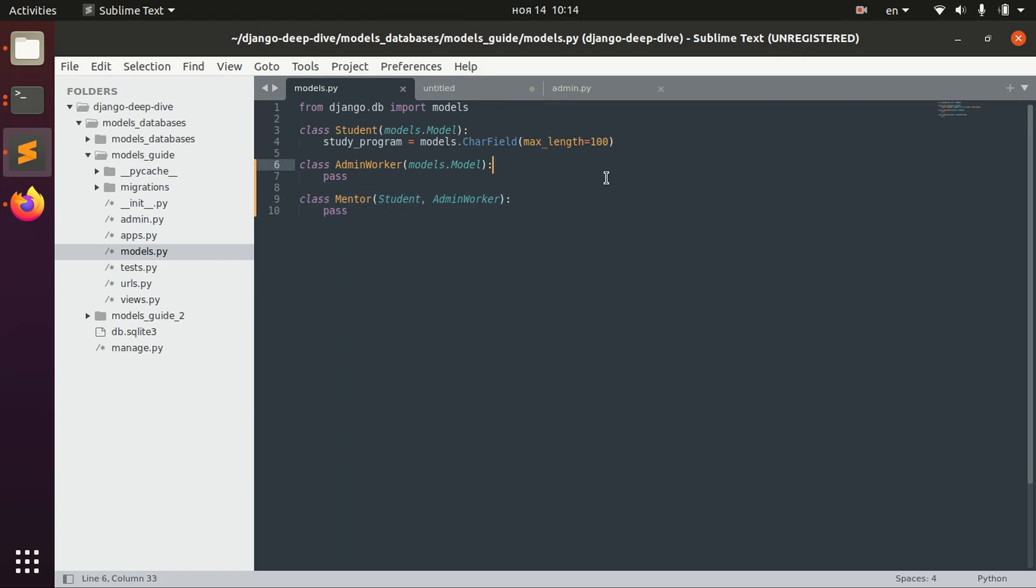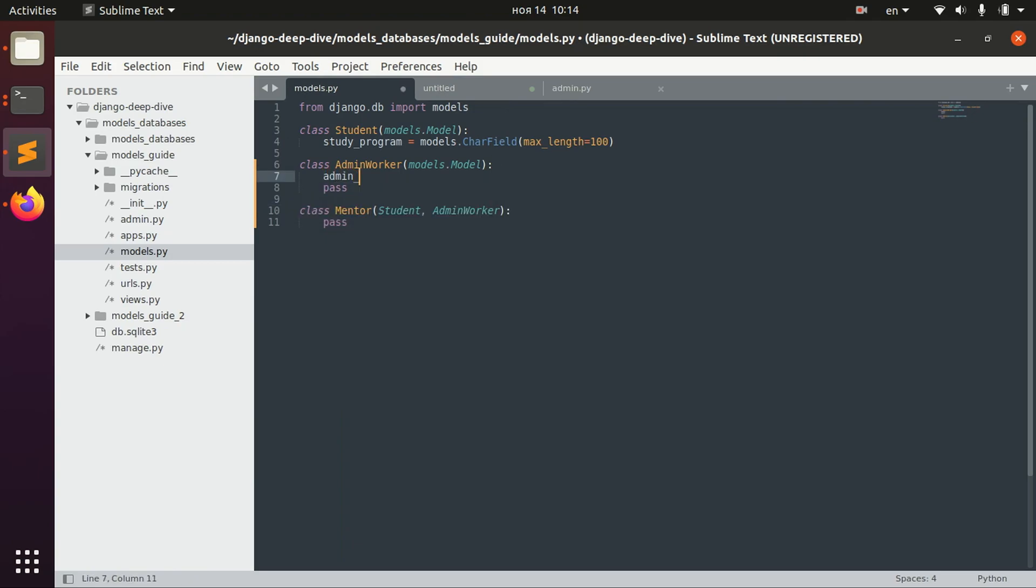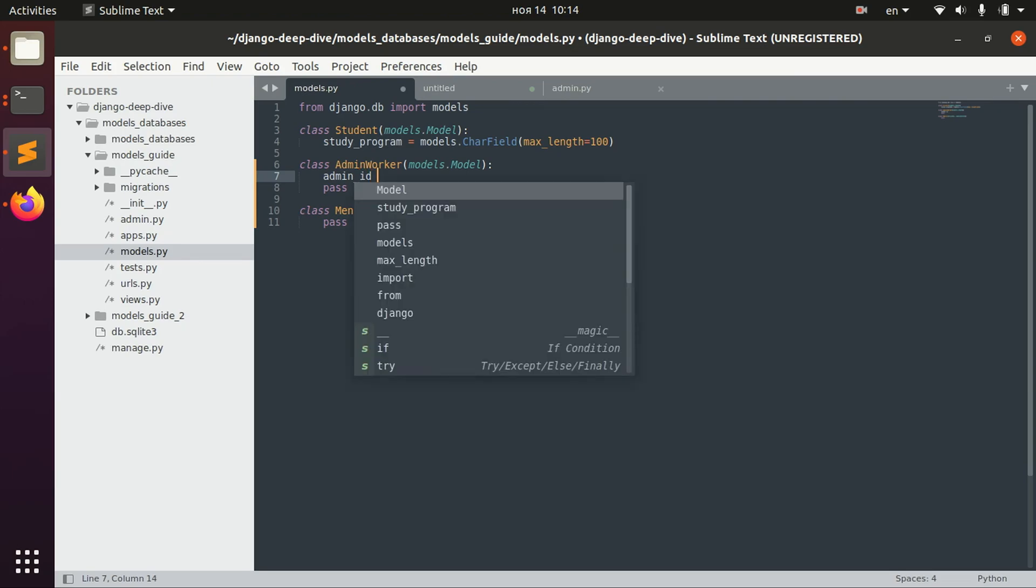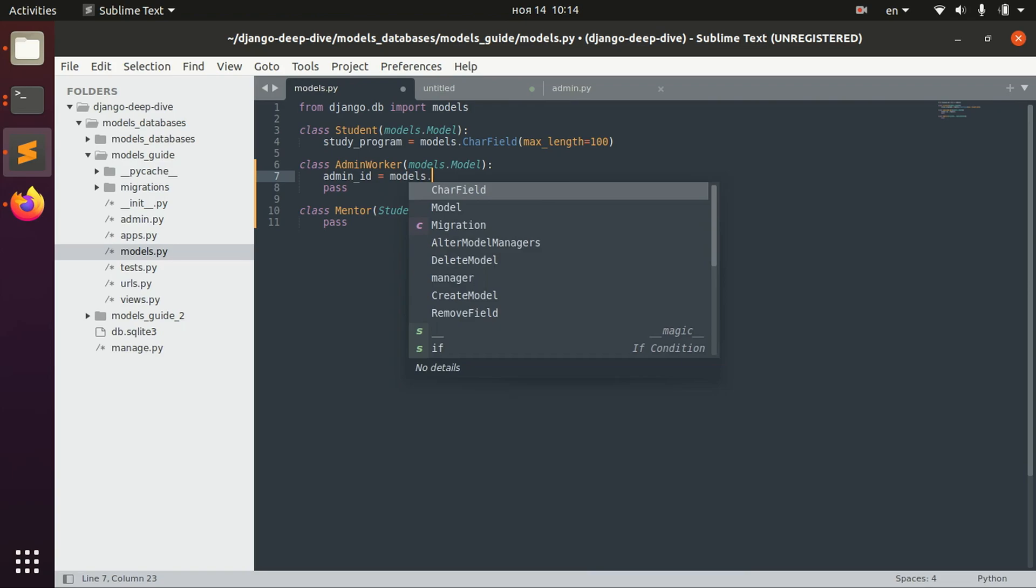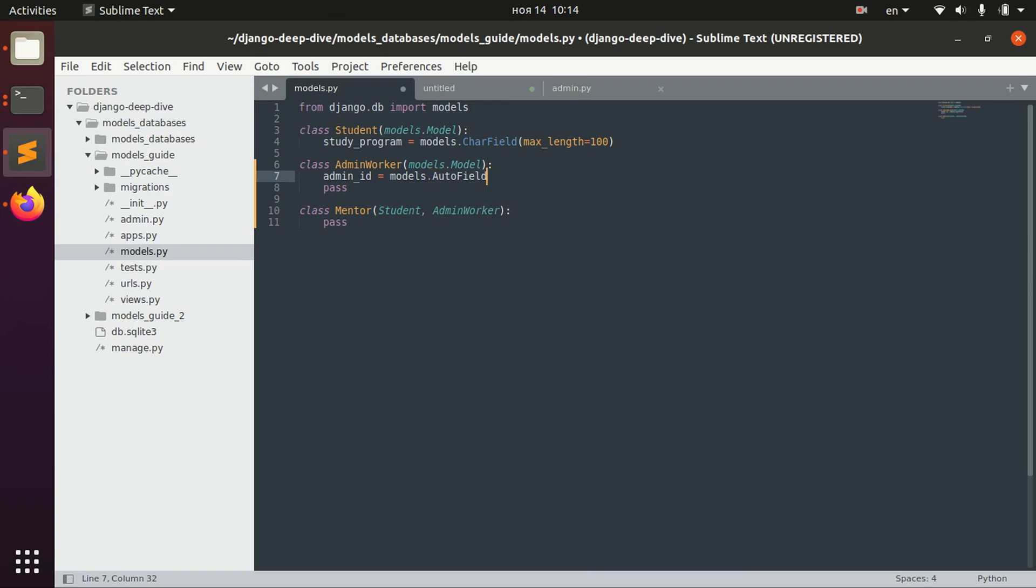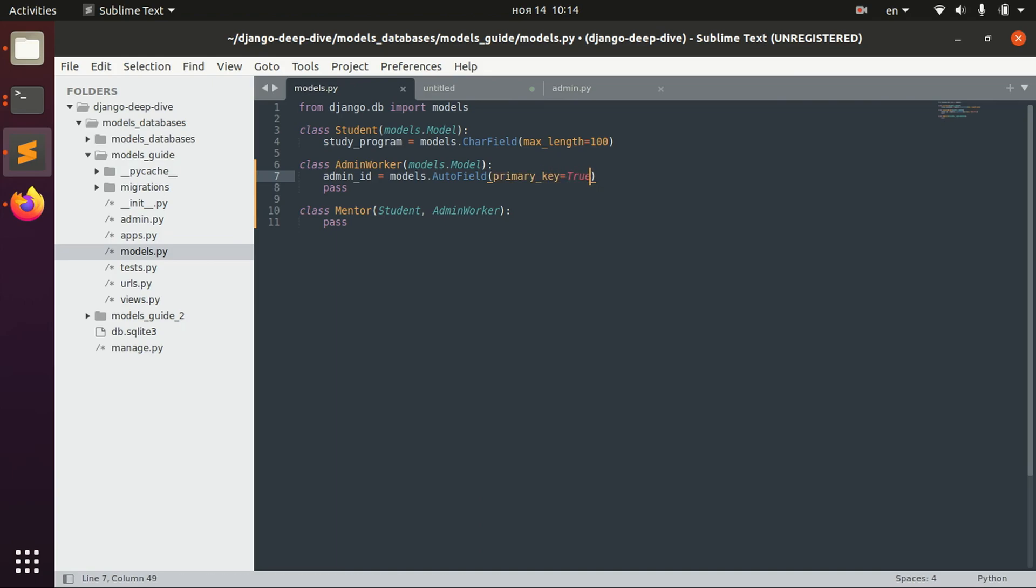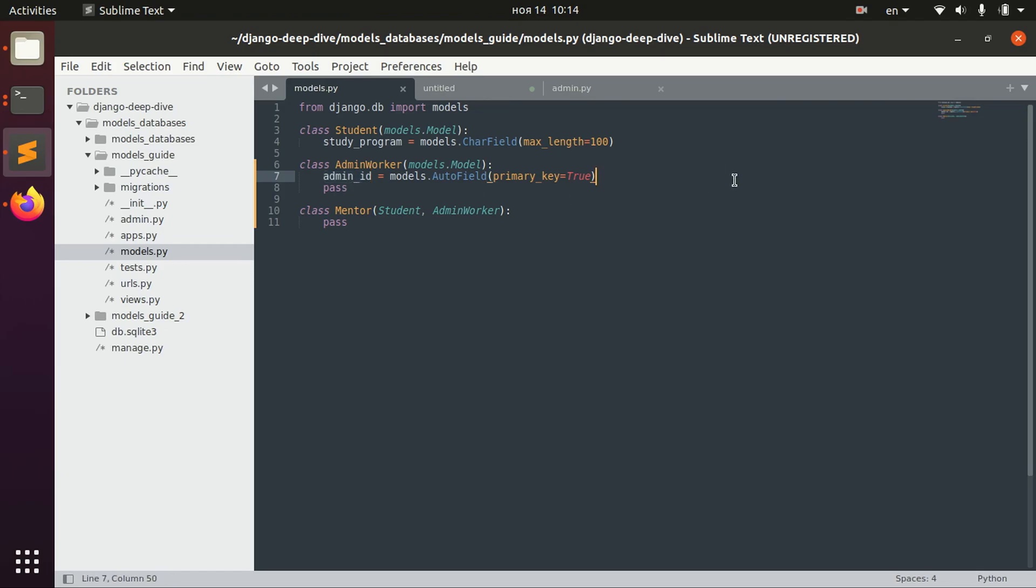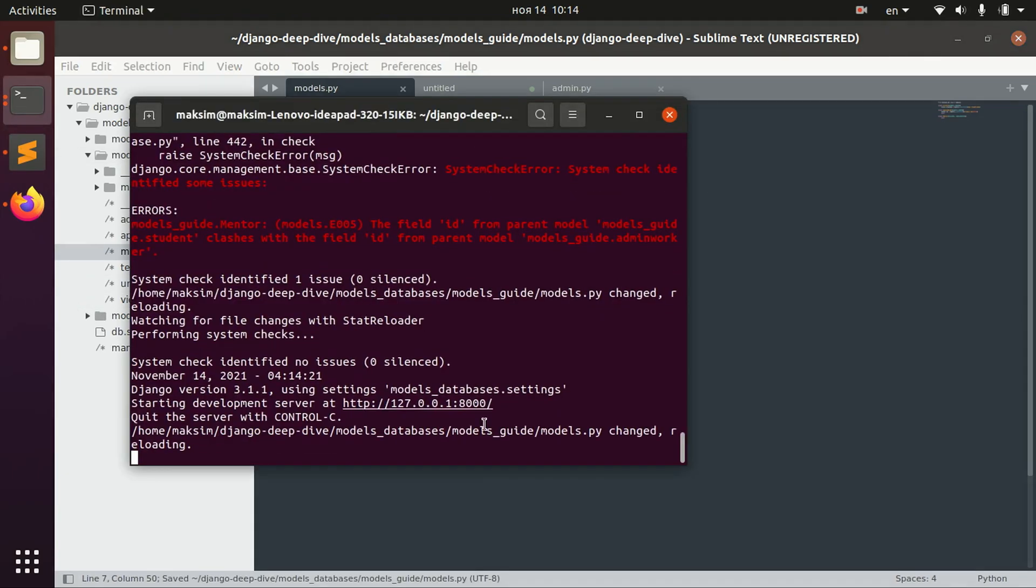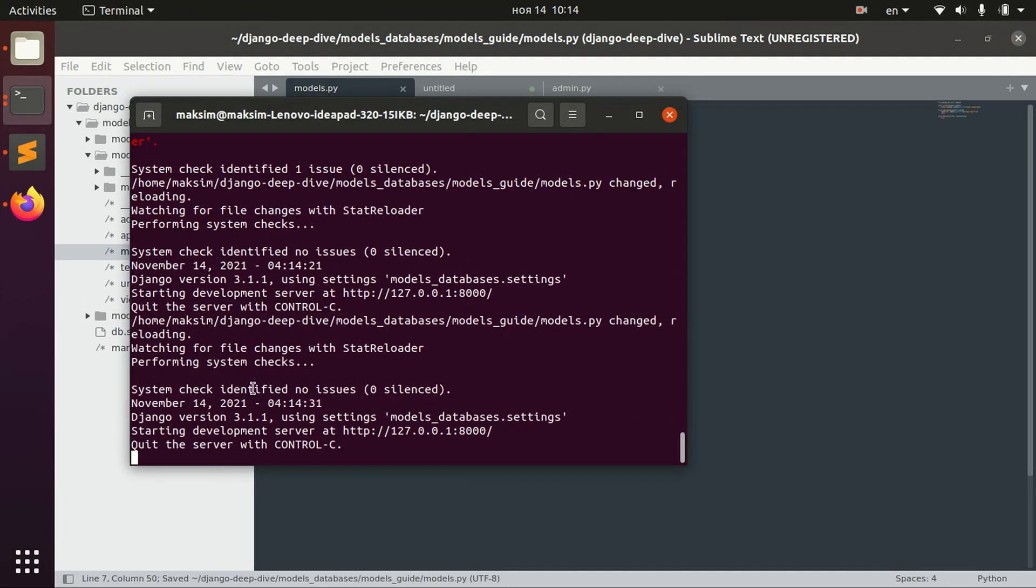To solve it, you can just change only one ID. For example, change the name of this ID to admin_id, and then you will not have any clashes.